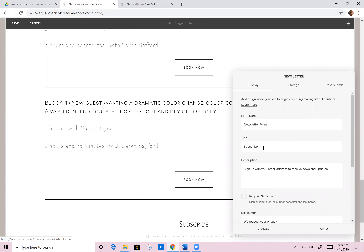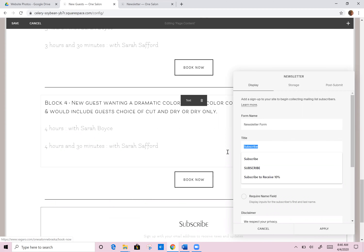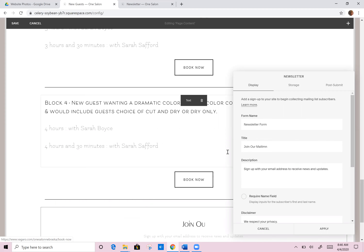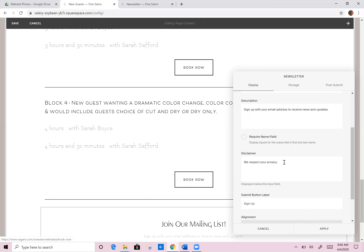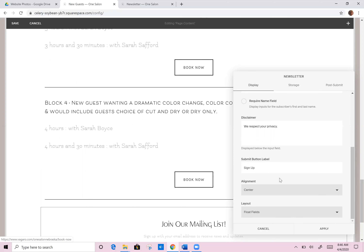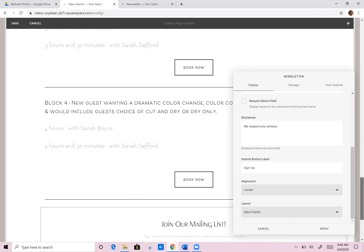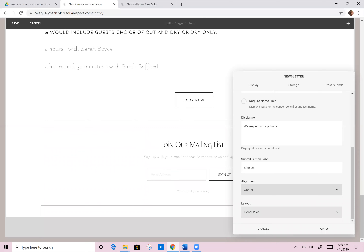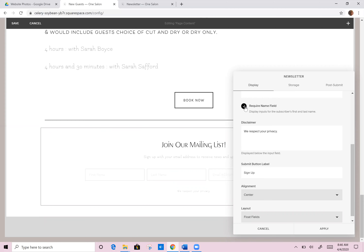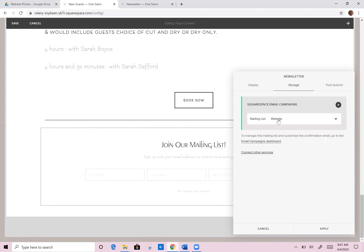The newsletter form is already set up. We can decide to make it say whatever we want — so maybe she wants it to say 'join our mailing list.' She can come in and customize this to be exactly what she wants. She can add special details, and I usually like to leave the disclaimer: 'We respect your privacy.' You can change the fields and the layout as well — if you want them to be stacked on top of each other, or floating next to each other, and you can change the alignment. You can also require the name field so you have their first and last name too, so you can truly customize the emails.